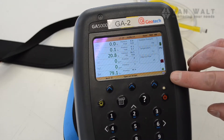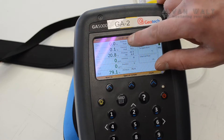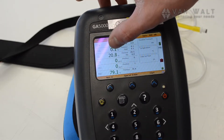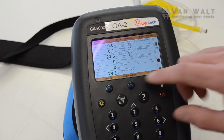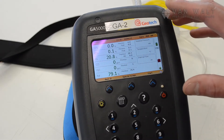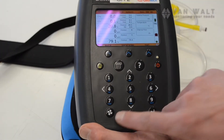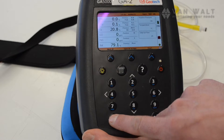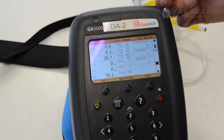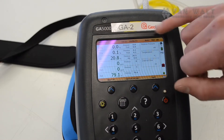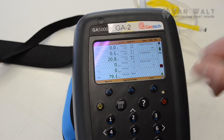Immediately we're in the run screen with live readings for our parameters: methane, carbon dioxide, oxygen, carbon monoxide, hydrogen sulfide, and the balance. The pump needs to be operating to sample from the sample tube — that's done with this fan button at the bottom left. Click it and we're now pumping through the sample tube, getting live readings. Peak readings are held on the second menu.